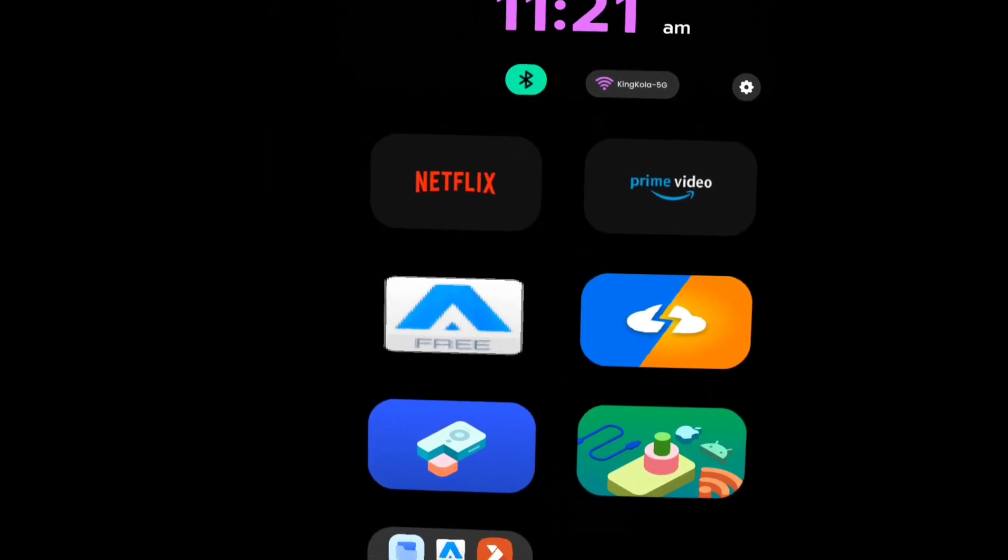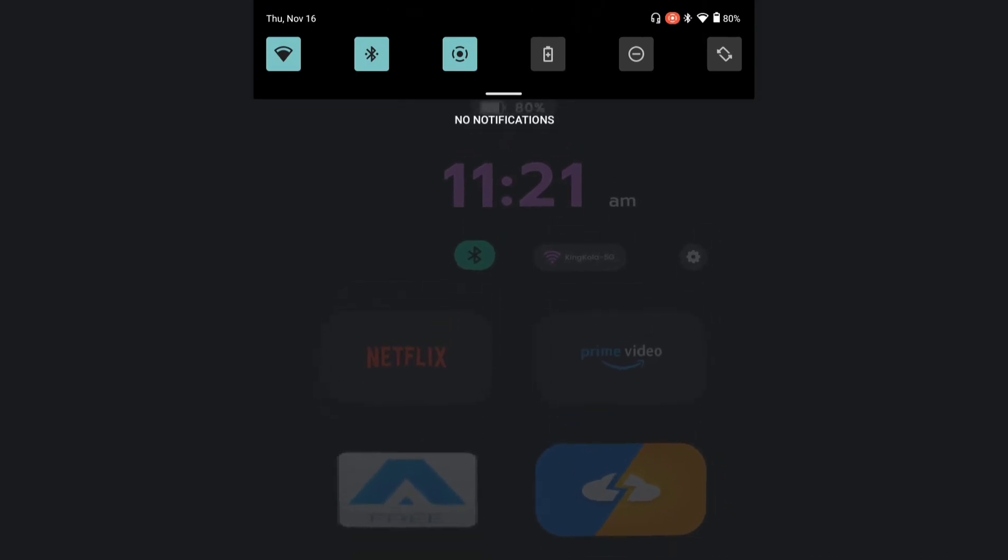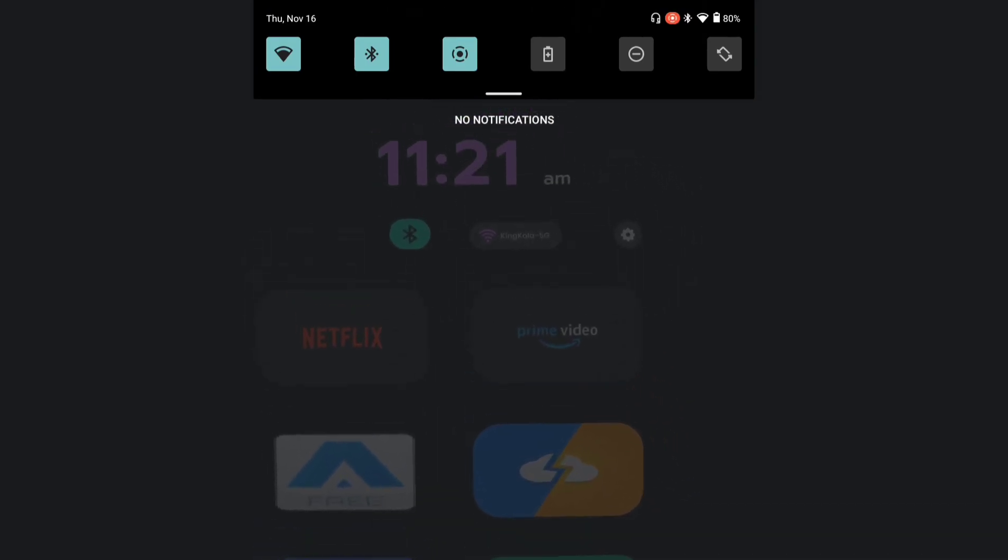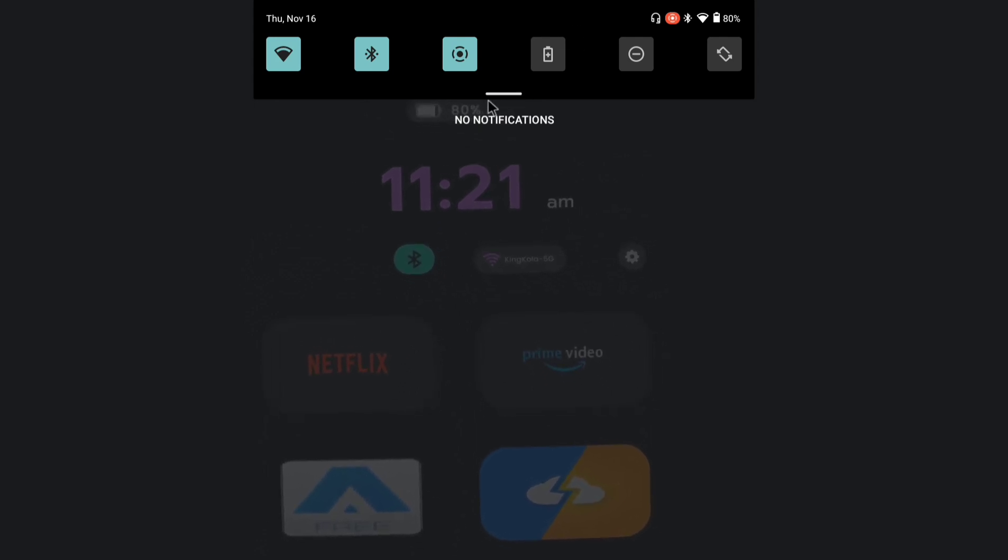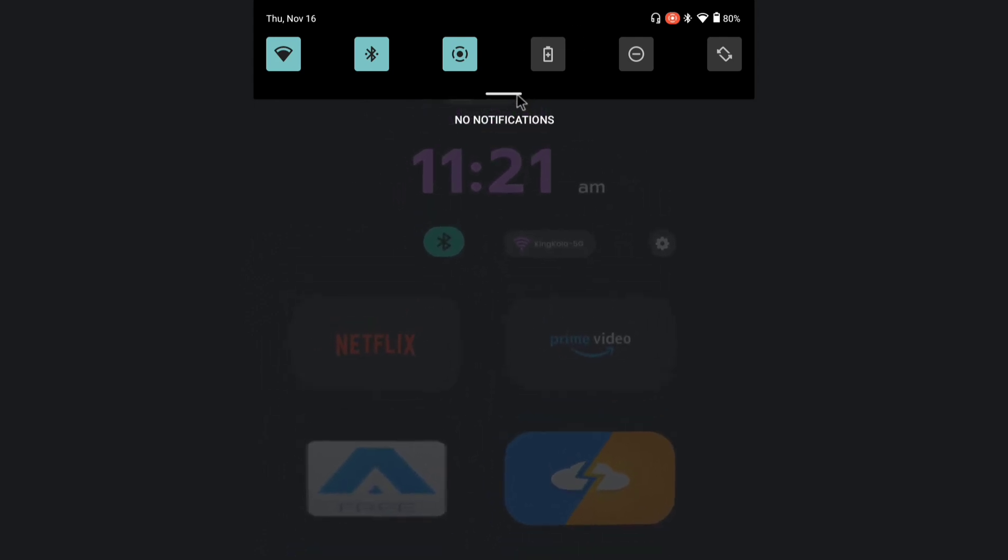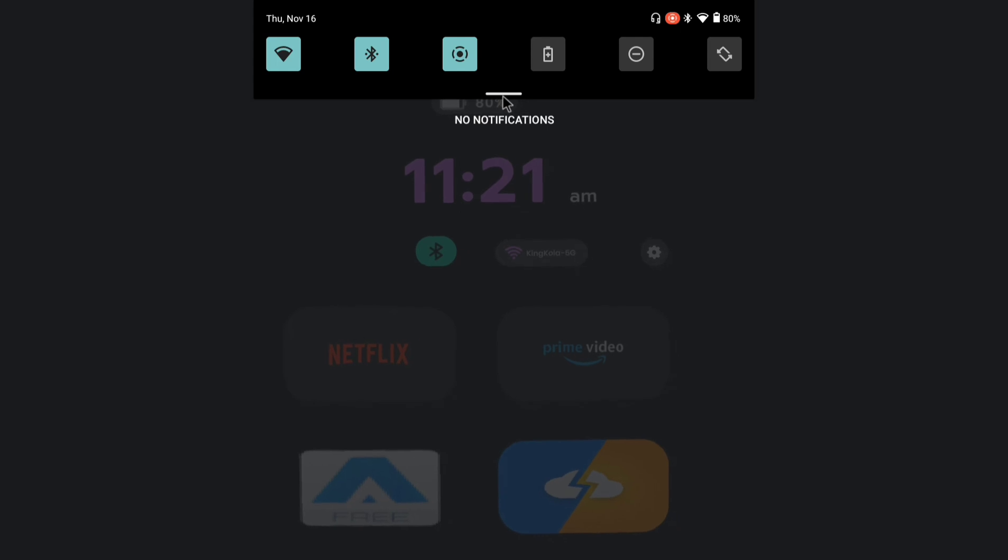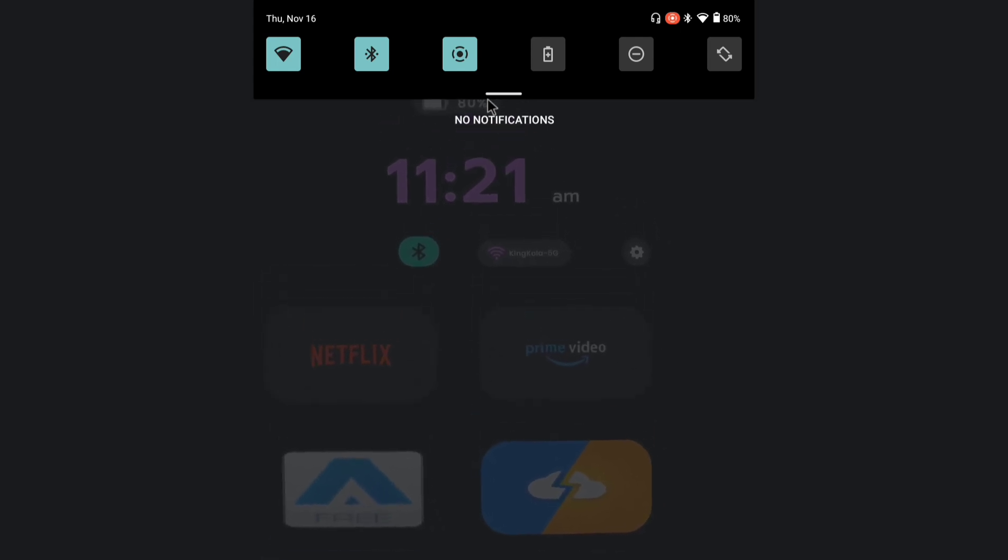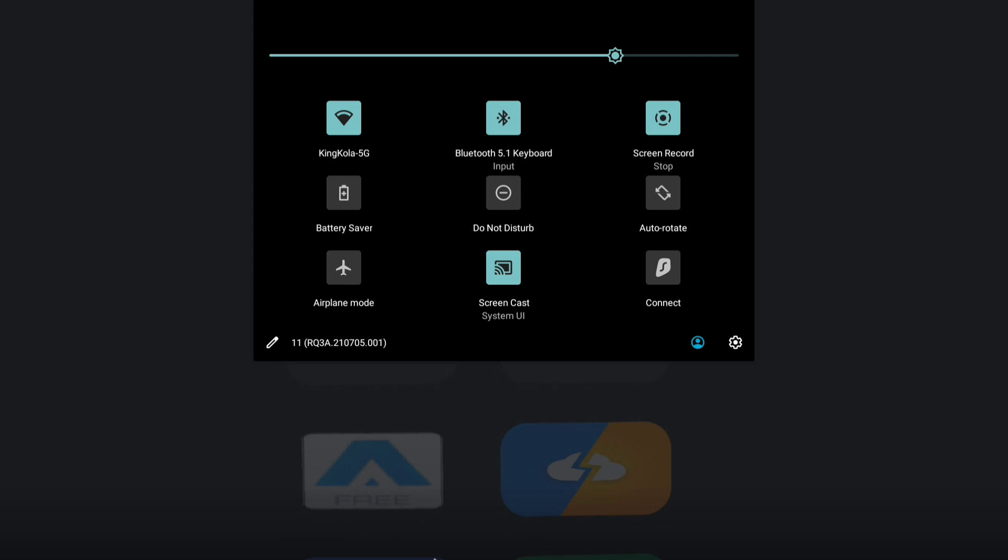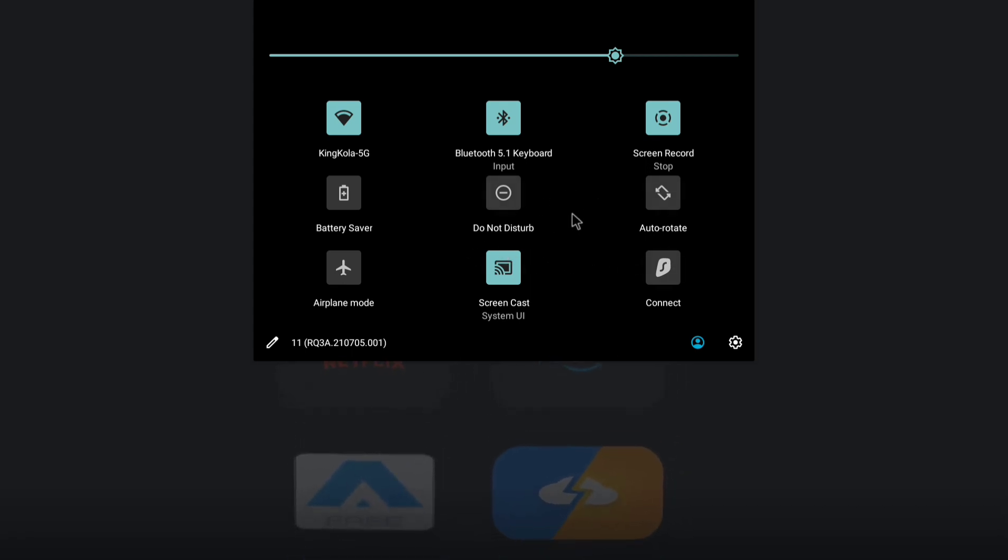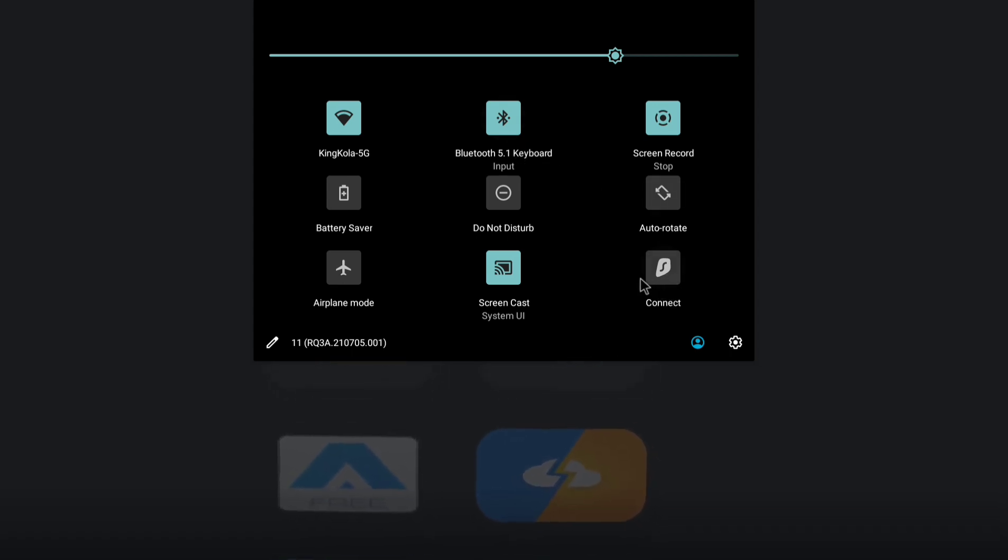Once you have your Bluetooth connected, you're going to press Command on your keyboard. As you can see, I'm actually using my Beam to screen record. You're going to pull this bar right here and drag it down. Now you can see I'm screen recording on the Beam. This is my Bluetooth keyboard connected.